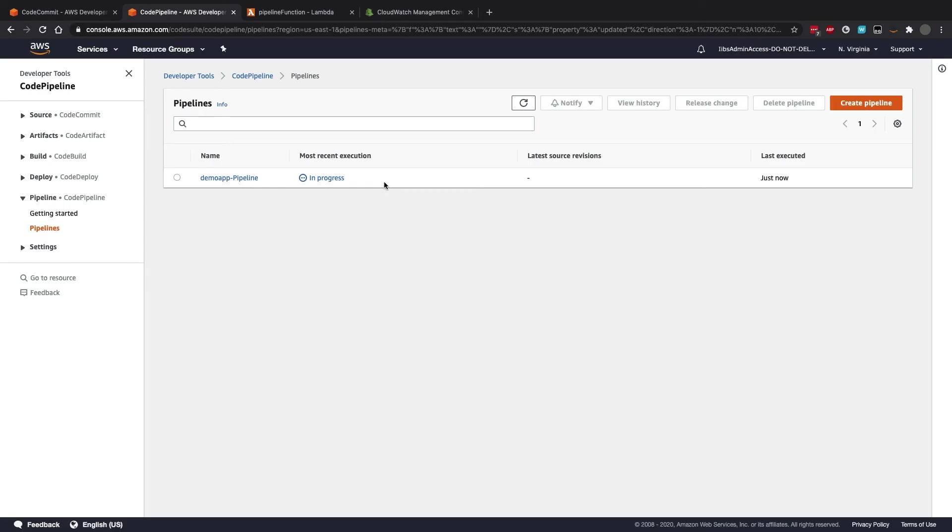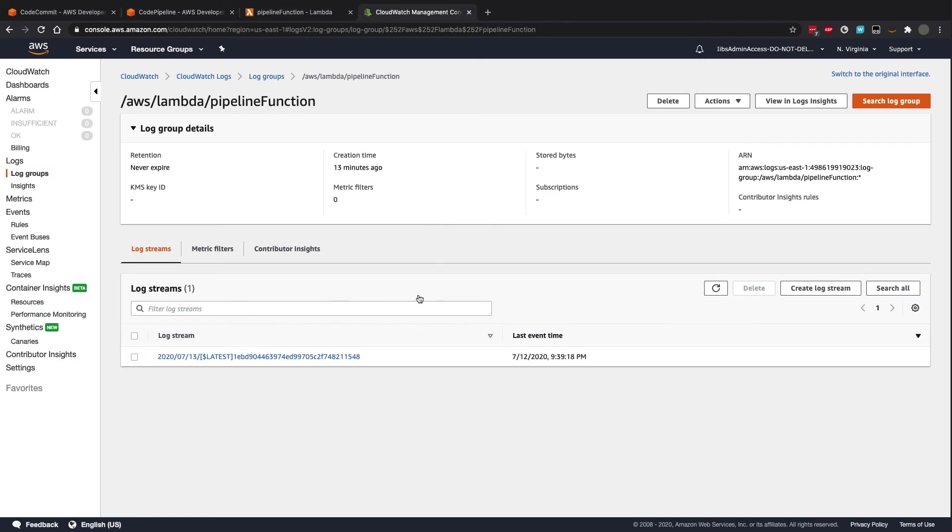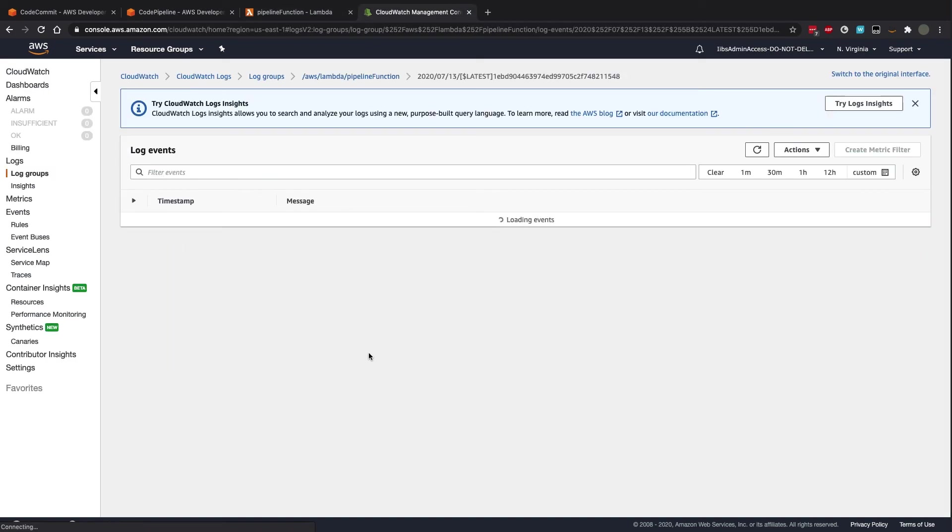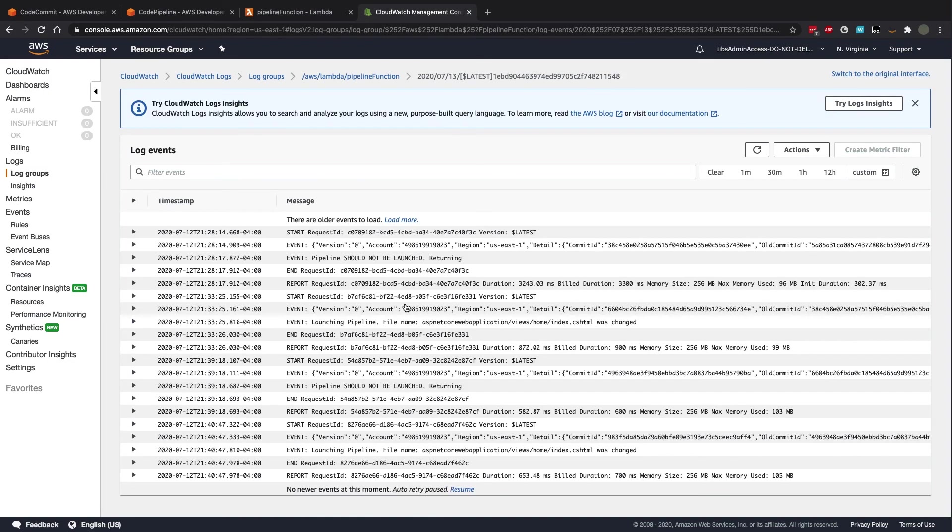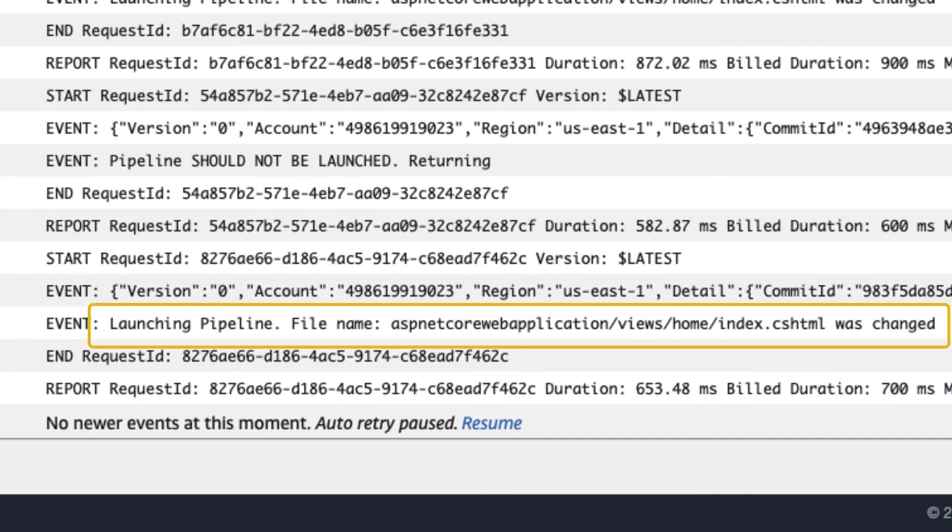We can see in the CodeCommit UI that there is a new commit. Now, if we go over to the pipeline UI, we can see that it has indeed been triggered. We can see in the logs that the function was executed and the returned value was pipeline launched.